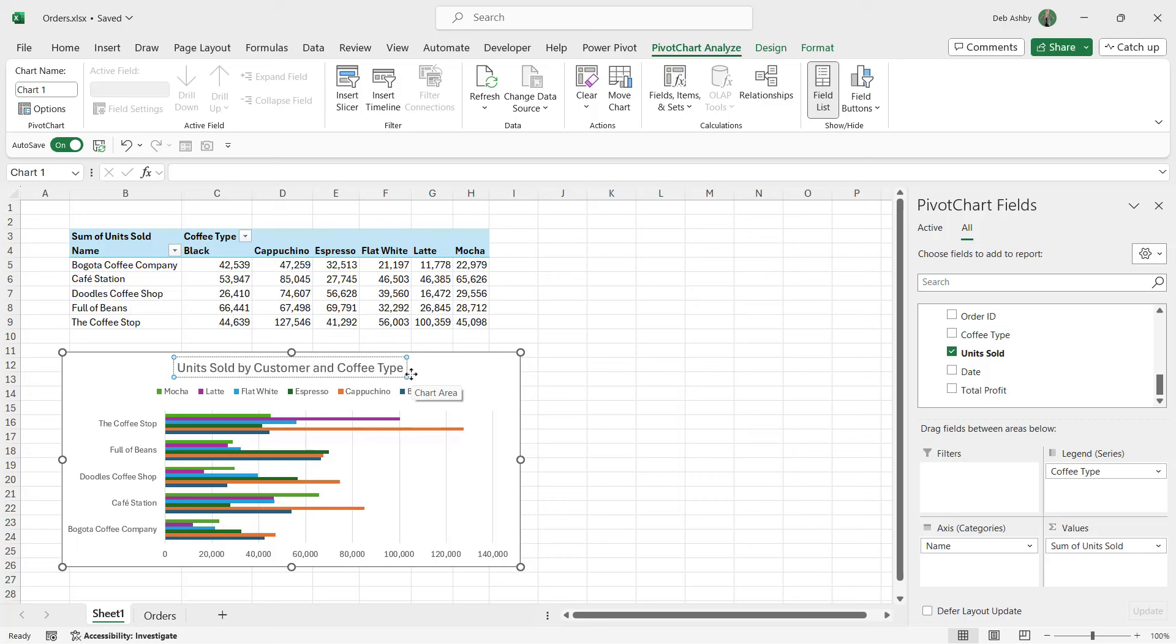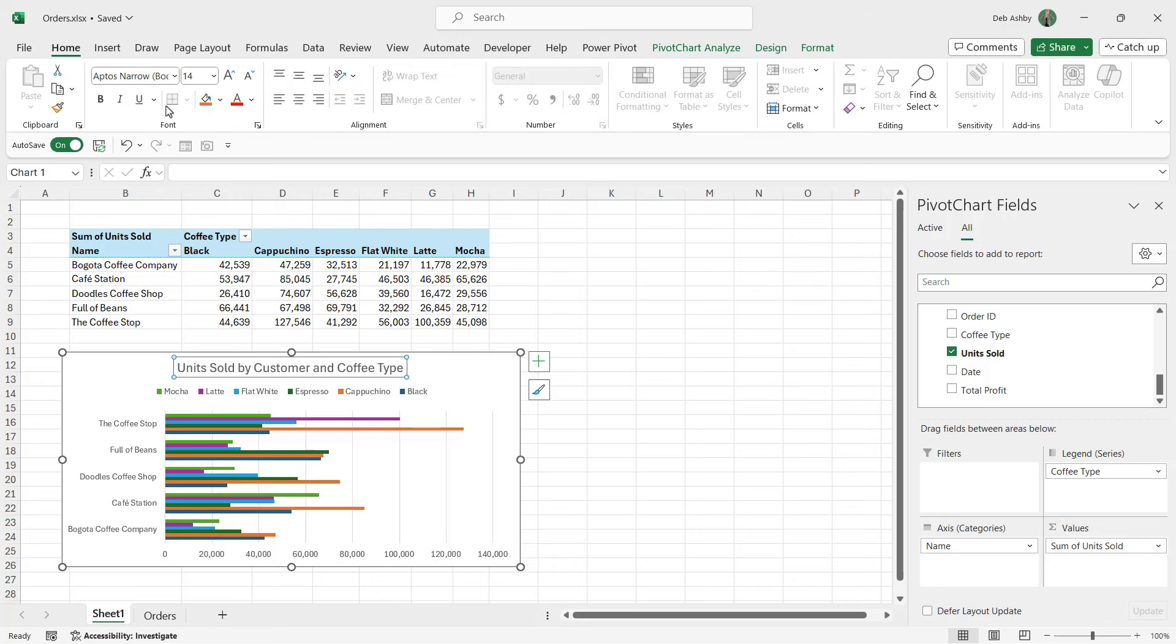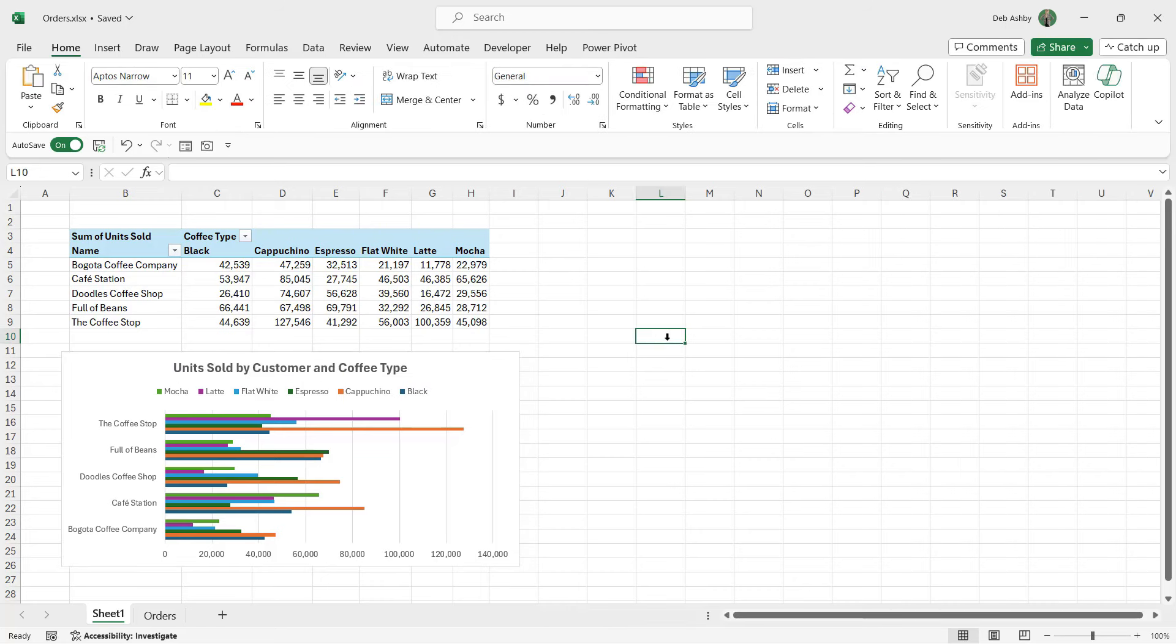That looks pretty nice. Just going to make that title bold. Very quickly there we've seen how we can consolidate data, create our own fields, and use those to build pivot tables and pivot charts.